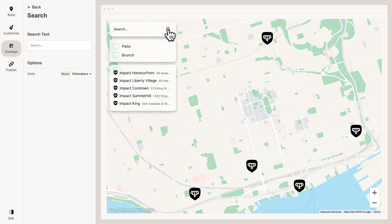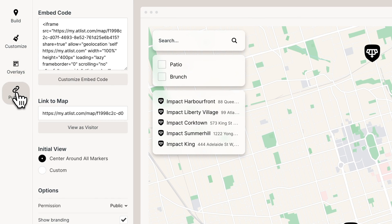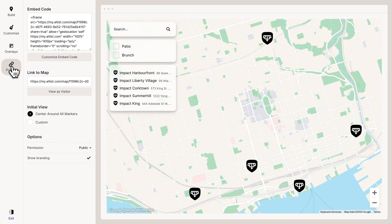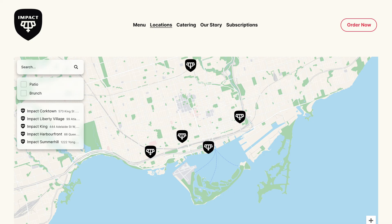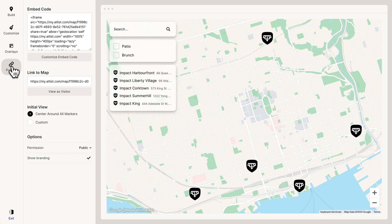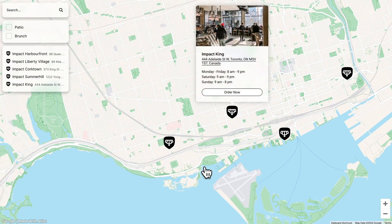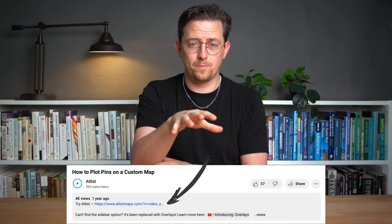I think we're good. Whenever you're ready, you can go to Publish and share your map in two ways. You can use the embed code to embed your map on a website, or you can use this URL to share your map. That's how to plot pins on a custom map. Once again, you can find a link to Atlas in the video description below. Thanks for watching.